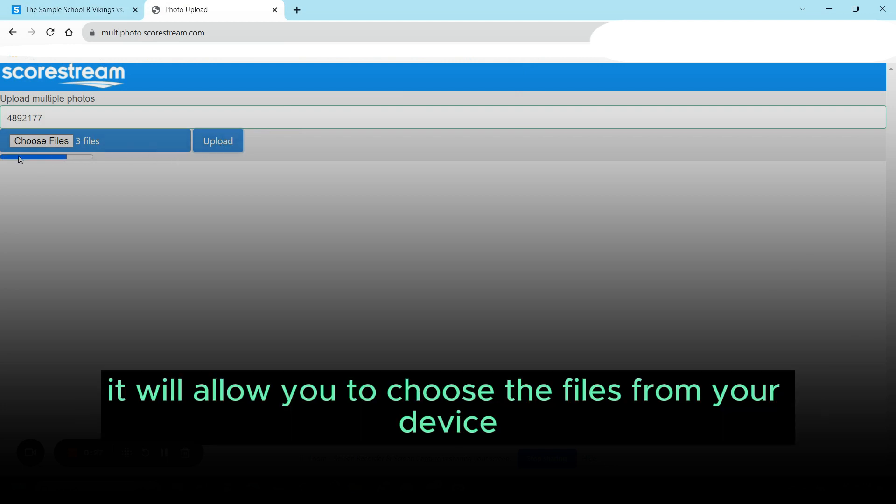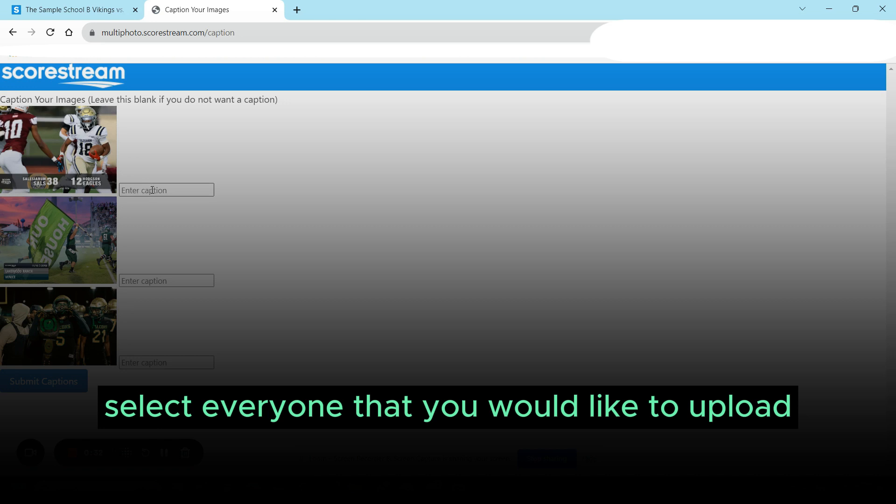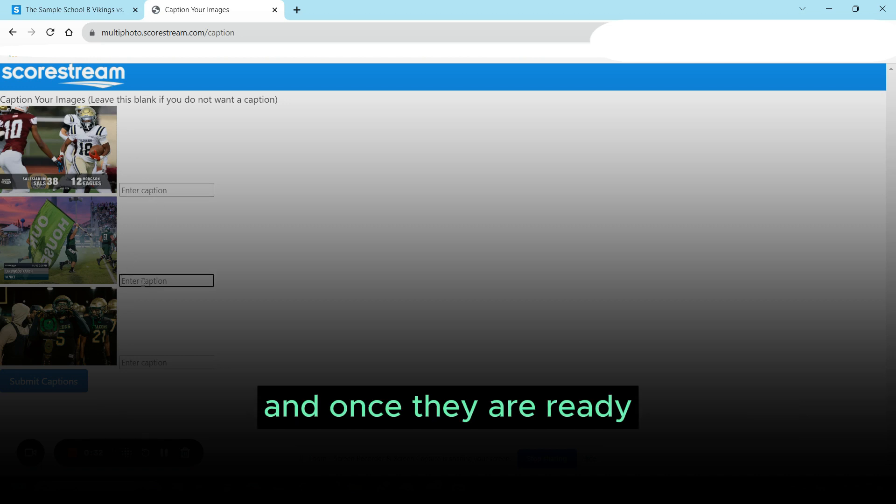It will allow you to choose the files from your device, select everyone that you would like to upload, and once they are ready, they will allow you to put captions in if you'd like.